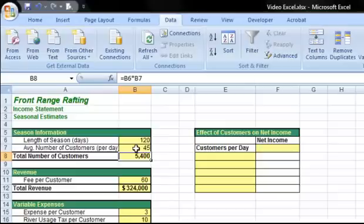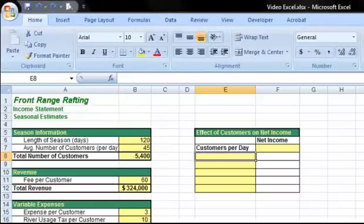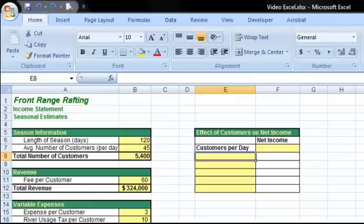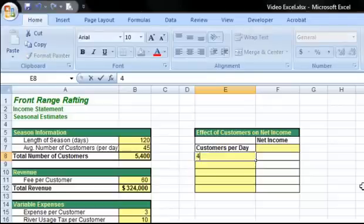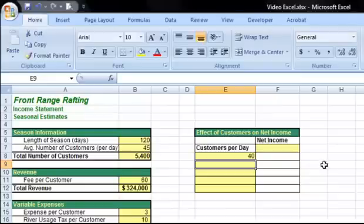We need to start by determining the different average number of customers per day we are considering and adding them to our spreadsheet. These are called substitution values — the same numbers we would have typed into cell B7 if we were doing this manually. I will consider 40 to 60 customers in increments of 5, so I'll add those to my data table starting with 40.